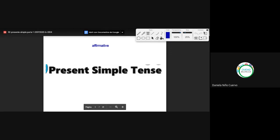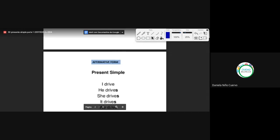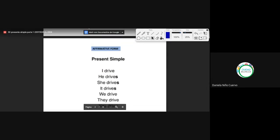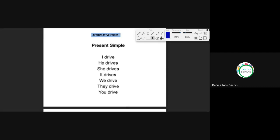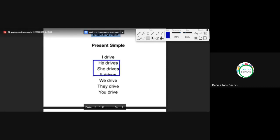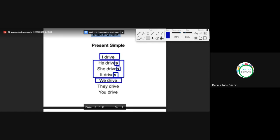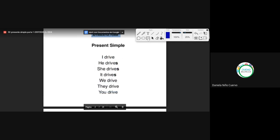So, present simple tense. Remember that we are seeing the affirmative form. It changes with these three pronouns: he, she, it — we add the S. For example: drives, drives. And the rest of the pronouns are normal: I drive, we drive, they drive, you drive.